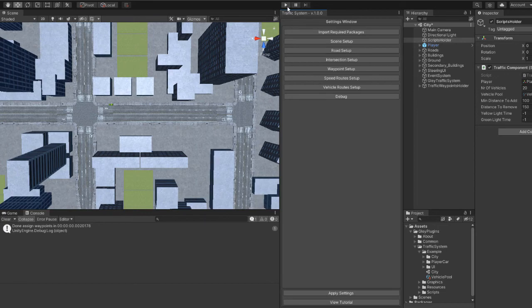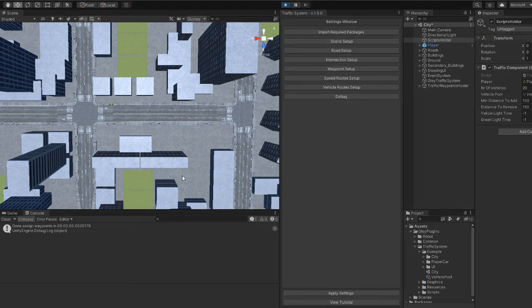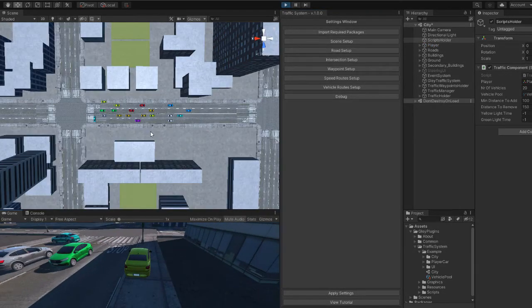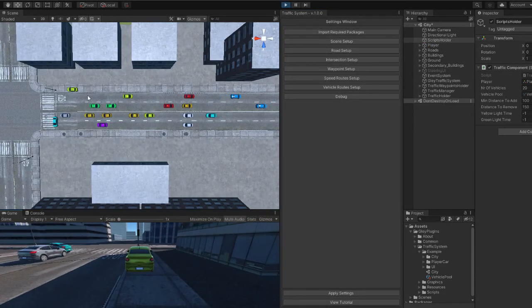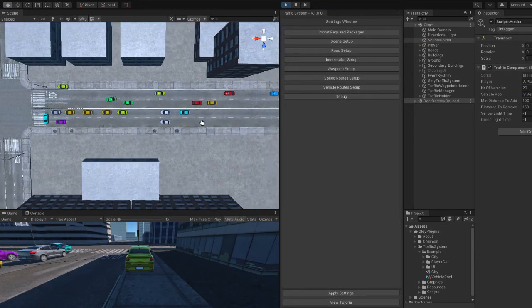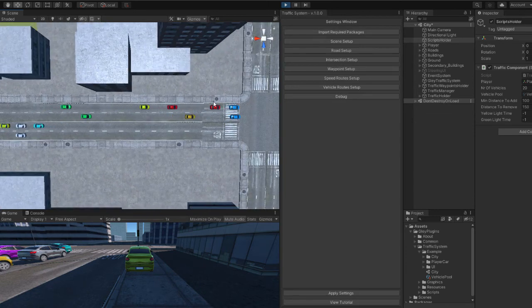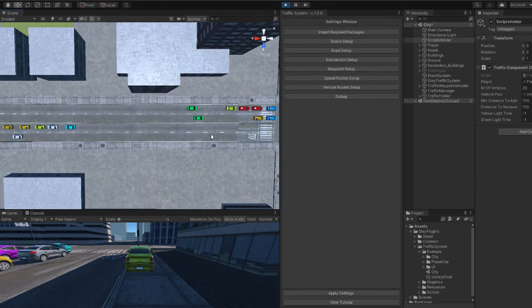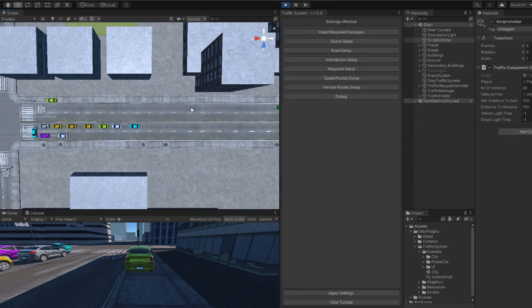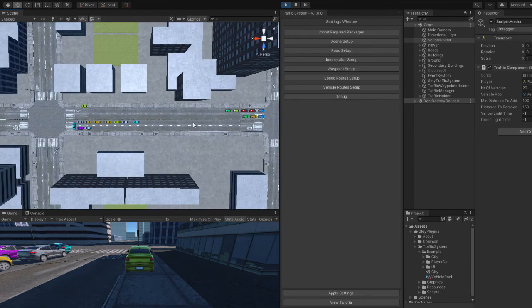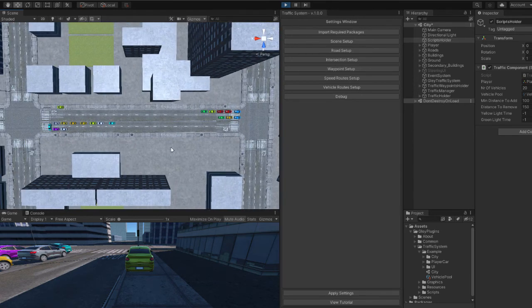Now you can play and you should see all your cars on the road. When they reach the end they will stop, because only this portion of the road was created. As you can see, it is very easy to add traffic cars inside your sim.